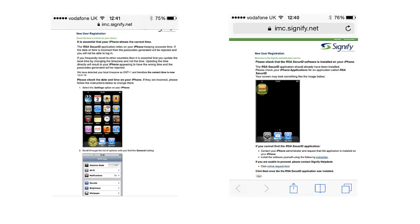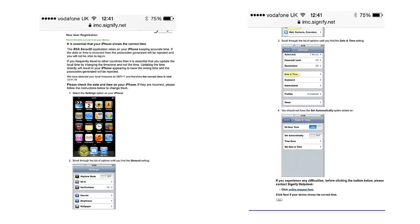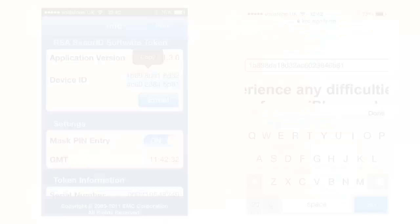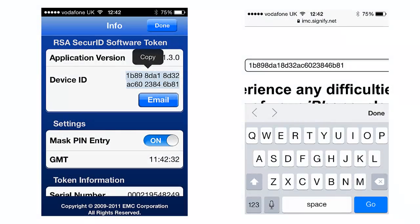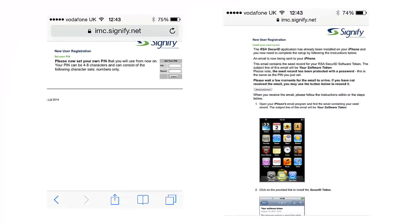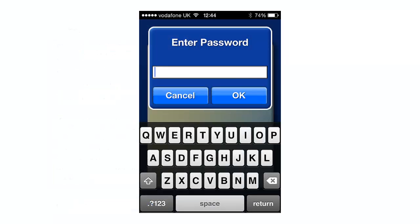The following is a selection of screenshots for that process. The device ID is recorded and sent to Signify. A PIN is set. The user receives a further email with an attachment that needs to be installed into the token. They click on the link, enter their PIN to decrypt the attachment, and the token is then active.